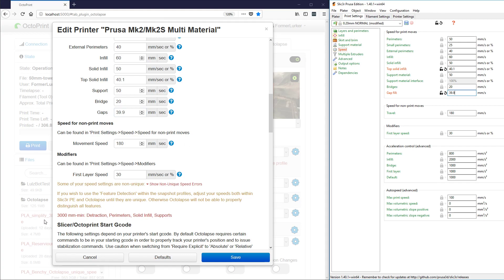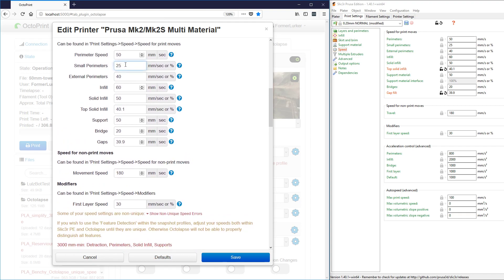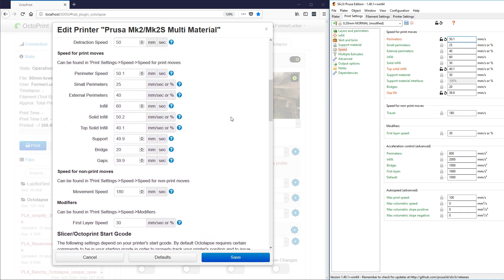That gets rid of that error message entirely. We have one other section: retraction, perimeters, solid infill, and supports will all be printed at 3000 millimeters a minute, so we need to change these three. Perimeters — I'm going to change it just slightly to 50.1. And you'll notice when I click away that perimeters has already gone away as a duplicate because now it's at a unique speed. For solid infill, let's go up to 50.2, and for supports let's go down to 49.9. We copy these right over — 50.1, 50.2, and 49.9. Now all of our settings match.